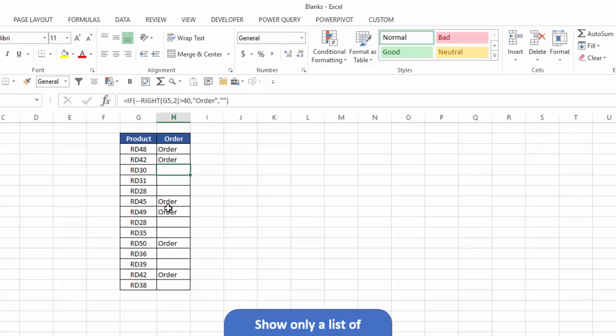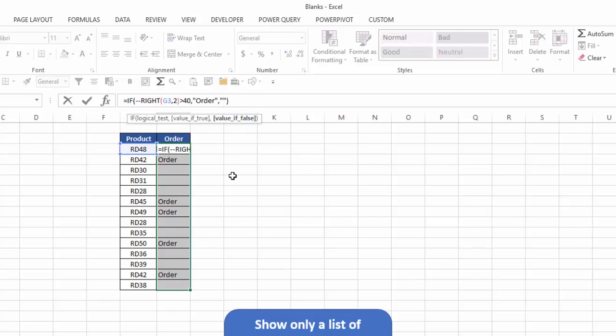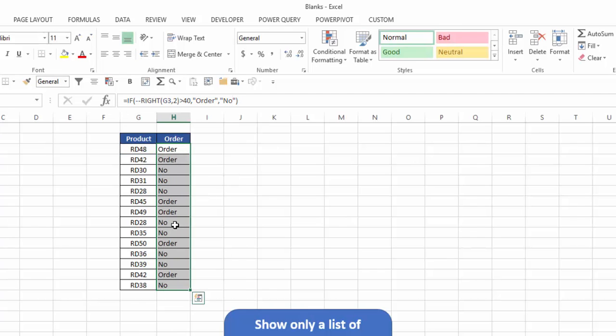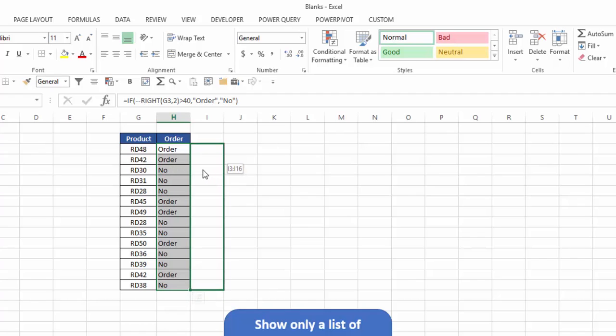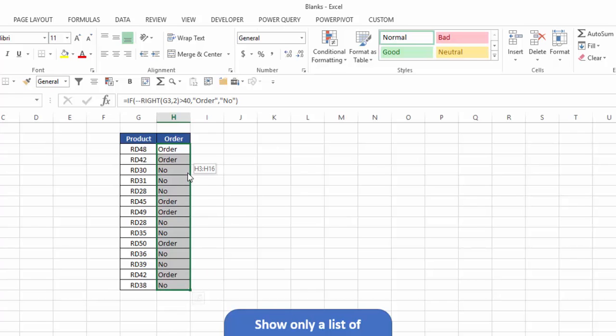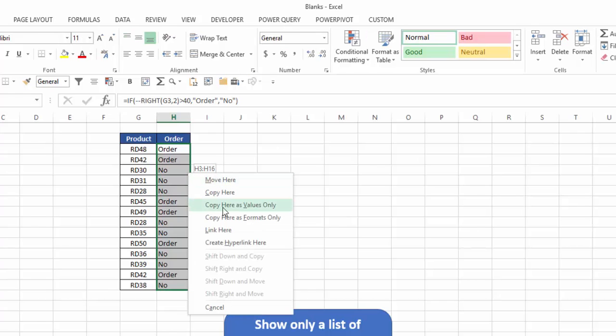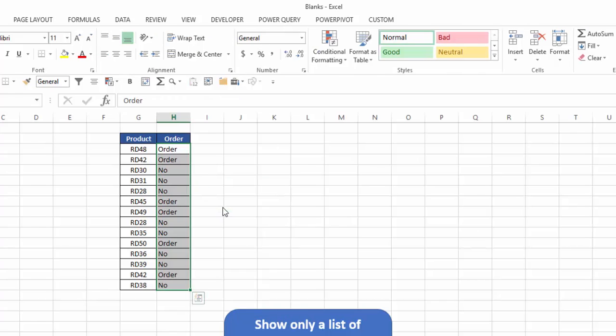So one way to accomplish this is I'm going to go ahead and change this formula. Instead of saying put blanks in there or a double quote, I'm going to just enter no, and I'll hit control enter, and now I've done that. Next thing I'm going to do is I'm going to convert these to their values only. I'm going to drag it off by right-clicking and holding, put it right back on, and copy here as values only.